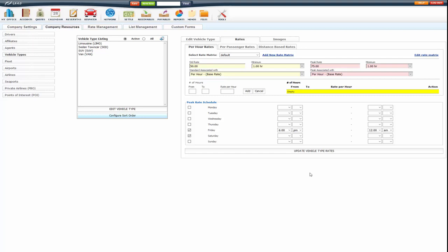Now you also can set up a sliding scale hourly rate. That is done here. So you have your number of hours from. So I'm going to say 0 to 1. It's going to be 50. I'm going to add that because that's my initial standard price here.